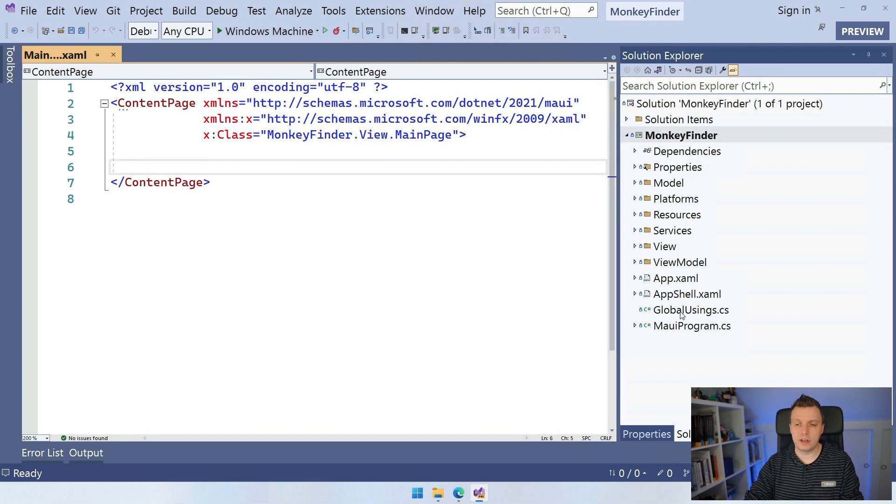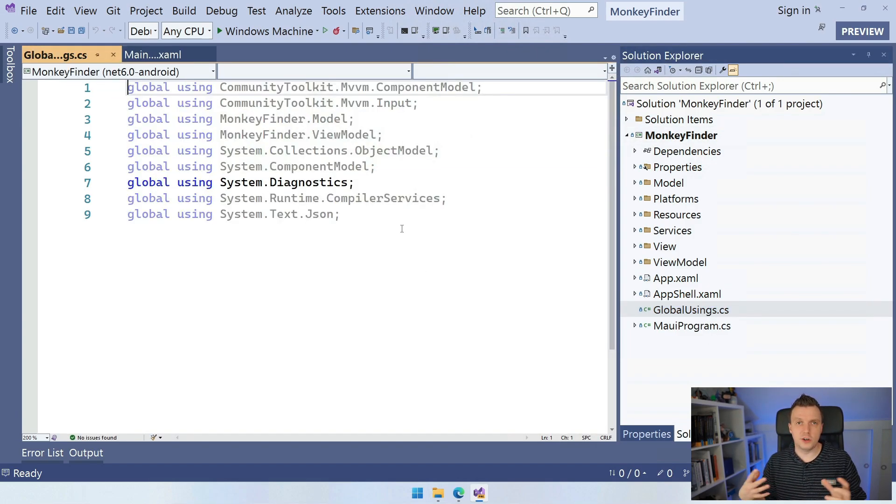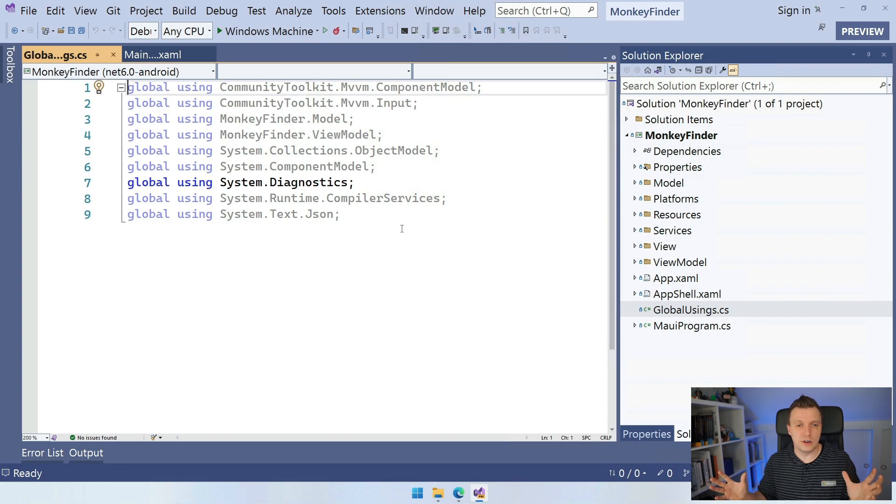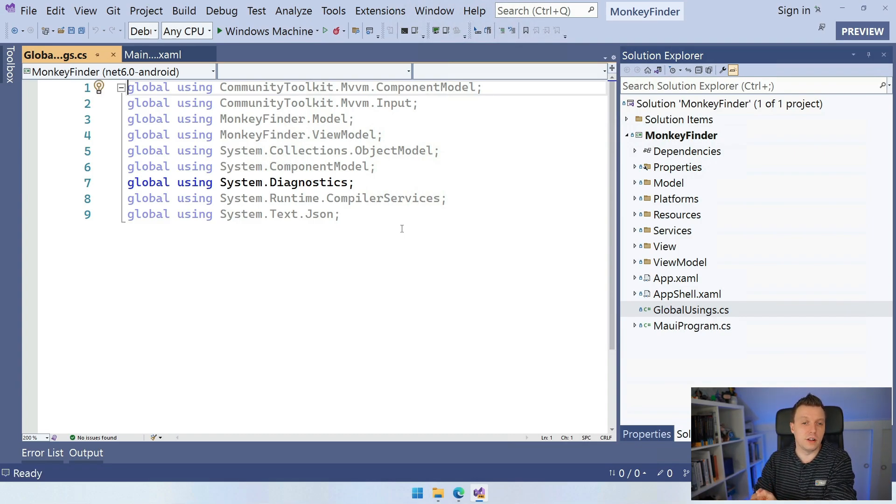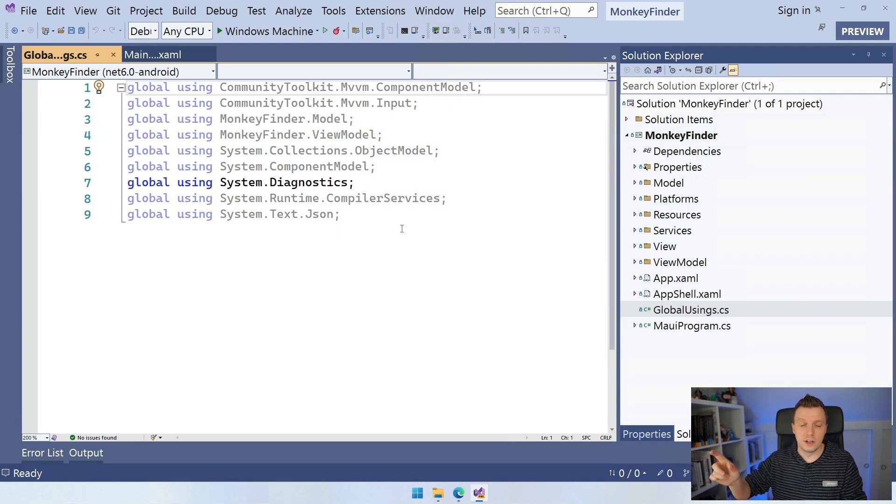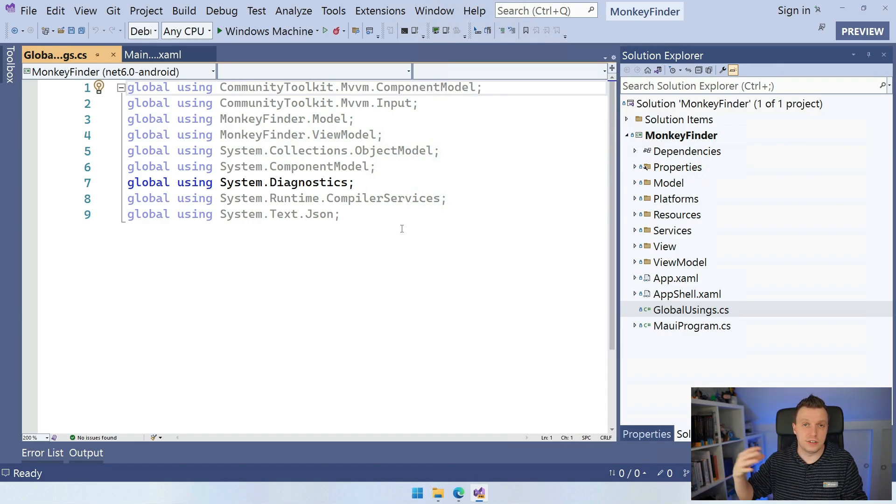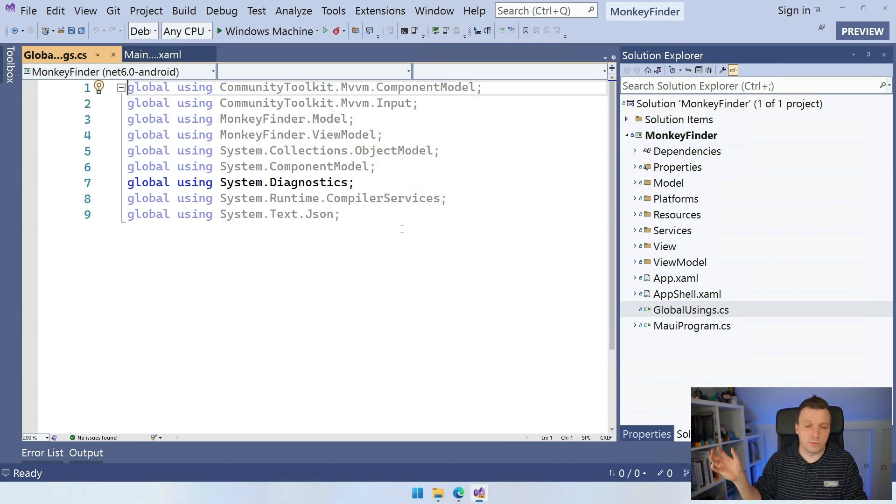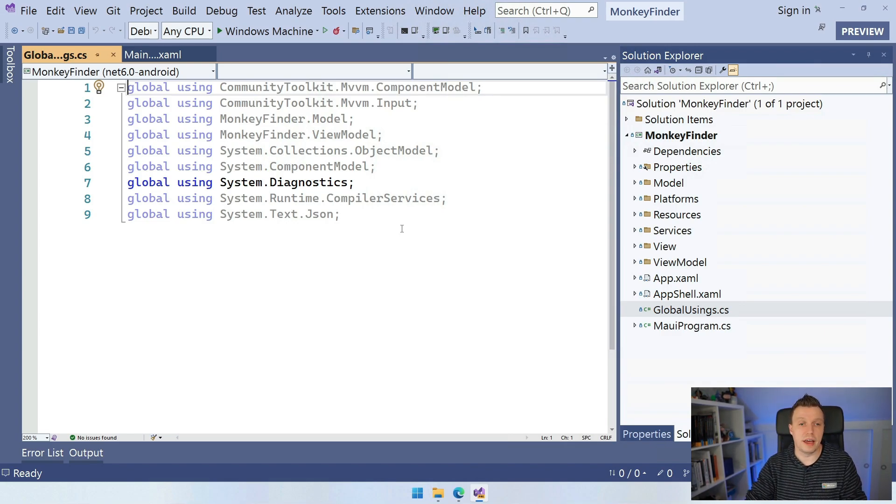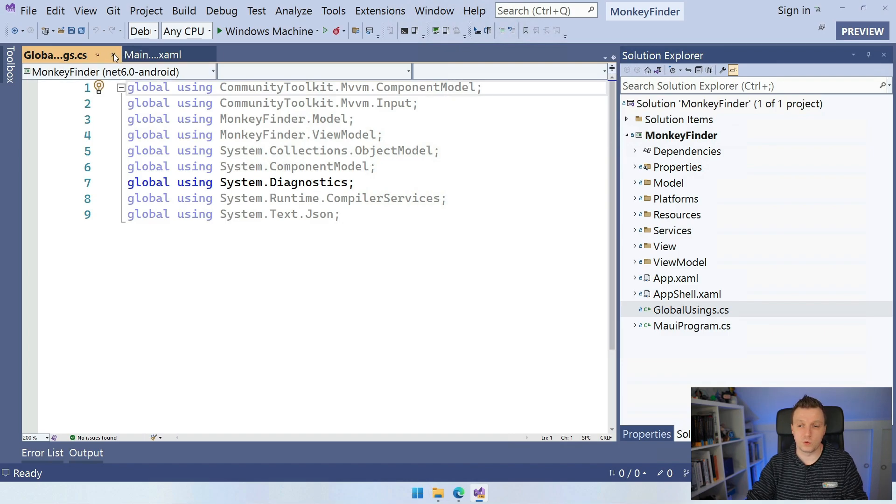One thing I want to point out here is this Global Usings, which is also a C Sharp 10 .NET 6 feature where you can just have one file where you say Global Using and then the namespace. So you don't have to repeat over and over again all the namespaces in all of the files. So this is a very cool new feature. Just put all your usings in one file and it will pick up on that throughout your whole project.